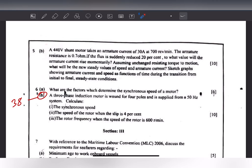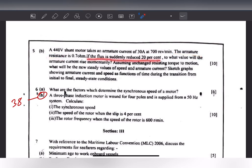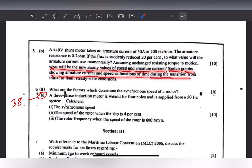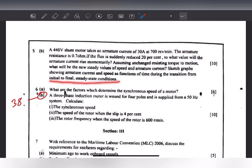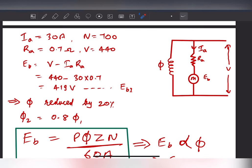To answer this question you need a very good concept of DC motor — the different types, how the windings are connected, and a few formulas I will tell you while I answer. So let's start: a 440V DC motor takes an armature current of 30 amps at 700 RPM. The armature resistance is 0.7 ohm. If the flux is suddenly reduced by 20%, to what value will the armature current rise momentarily? Assuming unchanged resisting torque, what will be the new steady value of speed and armature current? Also sketch a graph showing armature current and speed as a function of time during the transition.